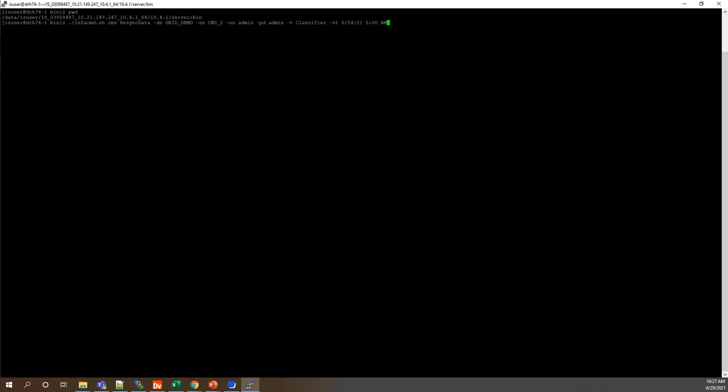Hyphen un and hyphen pd for our login credentials to the MRS. Hyphen t for the data type, this being classifier data. And hyphen sd for the start time, so we're going to be syncing all file or classifier model files modified after 6/24/21 at 5 a.m. So if we go ahead and hit enter on that and give it a second to process, we will see that the master content management service contains the following data files modified after that date and we see our model populate up there.